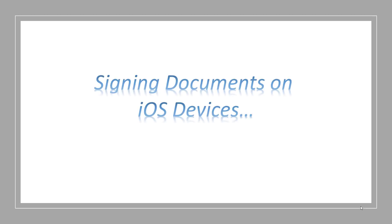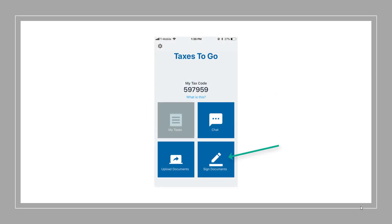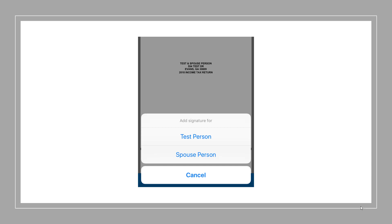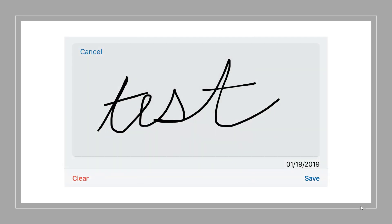Next, signing documents on iOS devices. In the app, the taxpayer will see the signed documents feature become available. Please note, if the taxpayer does not see the icon change or become available, they'll need to close and reopen the mobile app. When the taxpayer clicks on signed documents, they'll see an alert that signatures are needed. When they select the icon, they'll see a PDF of their tax return as well as a place for both taxpayer and spouse, if applicable, to sign. Once the taxpayer clicks Save, the signatures will be applied to all necessary forms and this information will be sent back to the program.